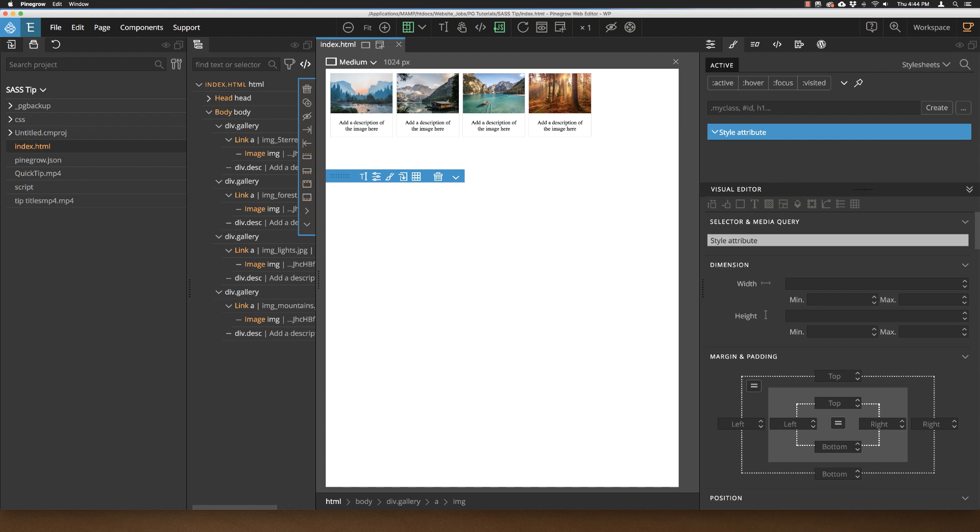But what can we do if we have a complex project where we aren't using SASS or LESS? Well, we can play a little trick with PineGrow.